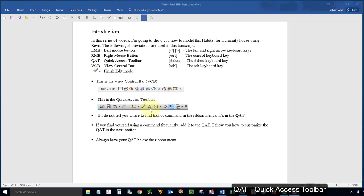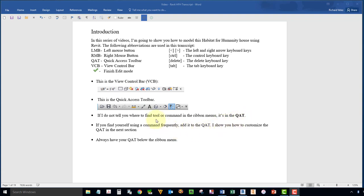This is your Quick Access Toolbar, and I'll use the abbreviation QAT in the transcript. If you find yourself using a command very frequently, add it to your QAT, and I'll show you how to do that next.